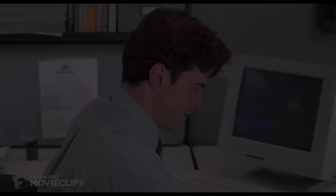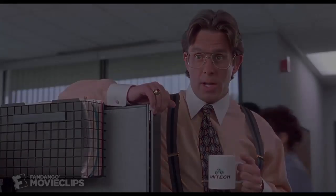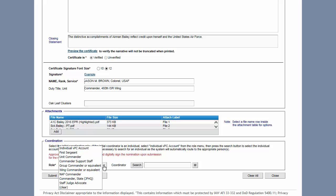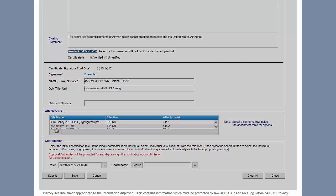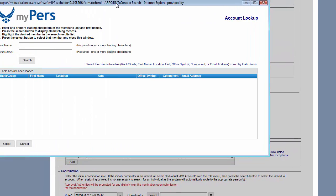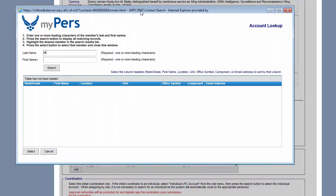Please make sure you include all required documents. The routing process begins by sending the site to the next person in your chain of command for review and processing by clicking submit.